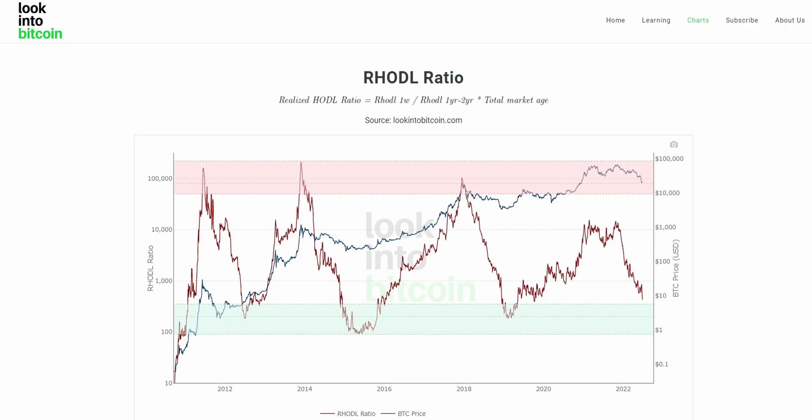Hi everyone, today we're going to be going over the RHODL ratio and how you can use this tool to help improve your Bitcoin investing and analysis.